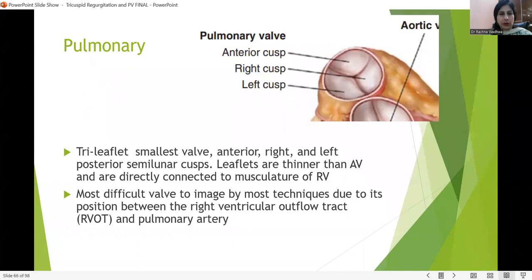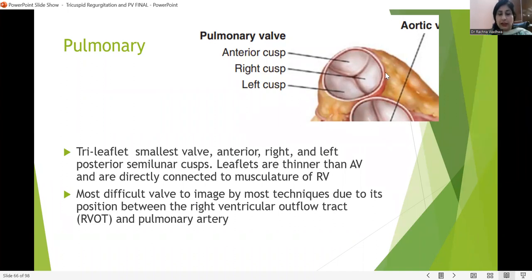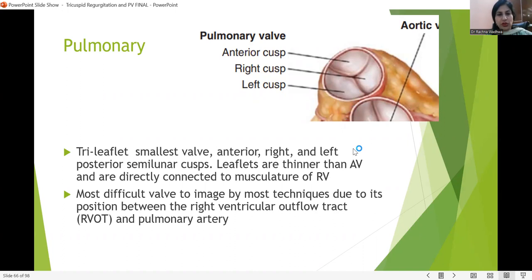Now we come to the pulmonary valve. It is again trileaflet — this is the smallest valve, having anterior, right, and left cusps. The leaflets are quite similar to the aortic valve but are very thin. This is the most difficult valve to image by any technique due to its position between the right ventricular outflow tract and the pulmonary artery.